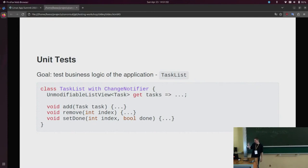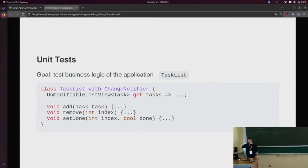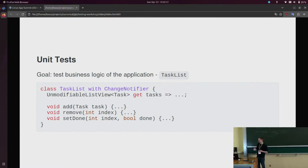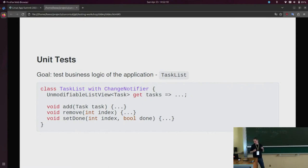What you see now is a very simplified version of the main model that models this task list. If you know basic Flutter, you'll have seen this before — it's a typical ChangeNotifier, meaning it's a class that, whenever you change a value, will notify the widget tree and that part of the tree will be rebuilt. The methods it has are: you can add a task, you can remove a task, and you can set its state to done or undone. It also provides access to the list of tasks via a simple property.